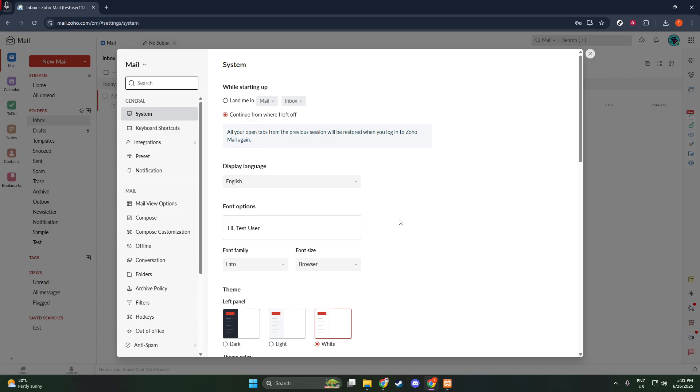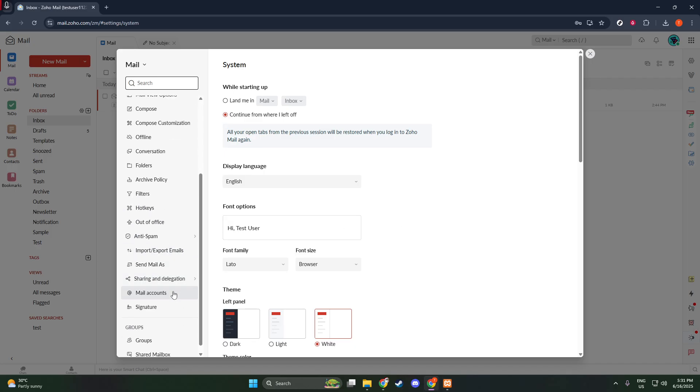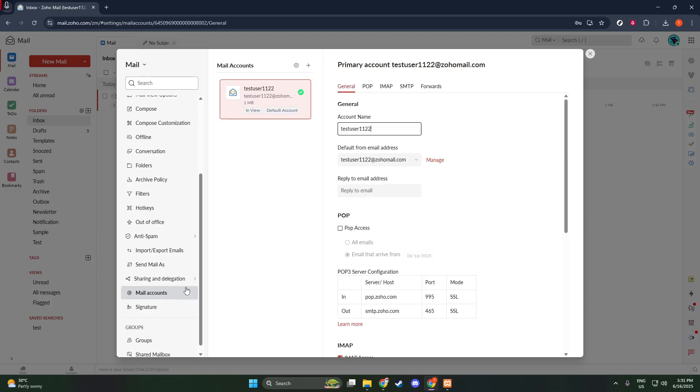With the settings menu open, look for the section titled Mail Accounts. This section is crucial because it is where we will manage various settings related to the different email accounts you have linked to Zoho mail. Click on Mail Accounts to bring up all the linked account settings, which includes adjusting how incoming and outgoing mail is handled.